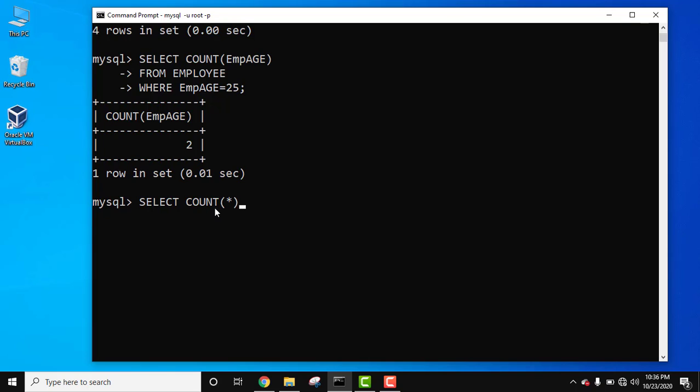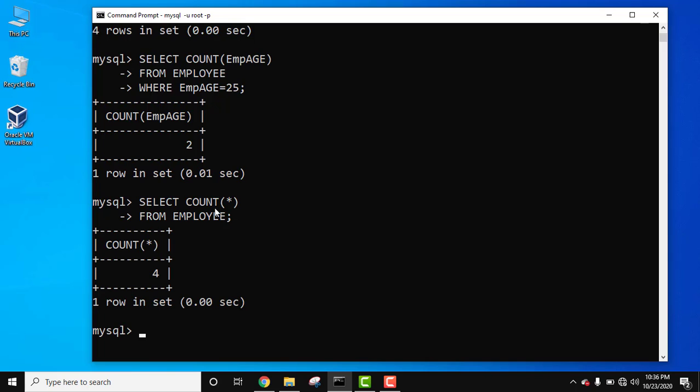Now only add the table name, that is FROM EMPLOYEE. Semicolon, press enter. Now you can see COUNT 4.